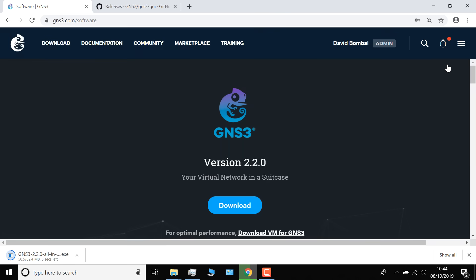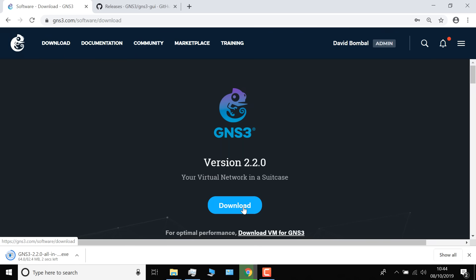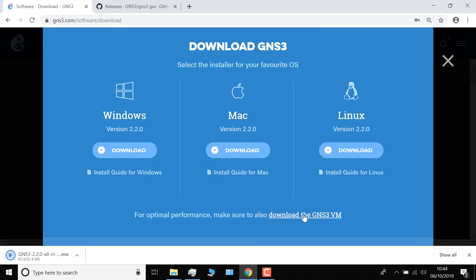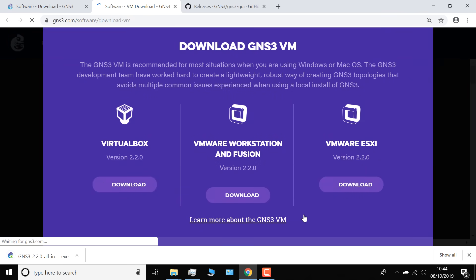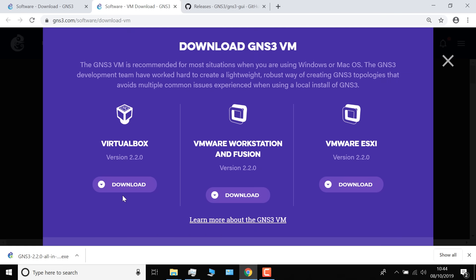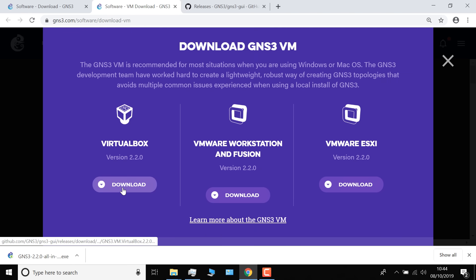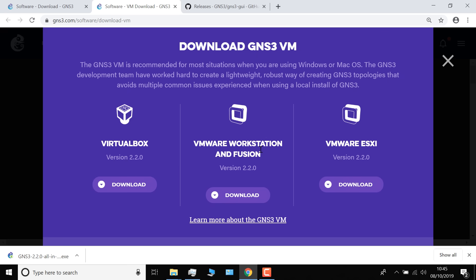I'll close this window and click download again. Notice we're told that for optimal performance, we can also download the GNS3 VM. I'll cover this in a separate video. You can download the GNS3 VM for VirtualBox, VMware Workstation Pro, VMware Workstation Player, VMware Fusion if you've got a Mac, or ESXi.